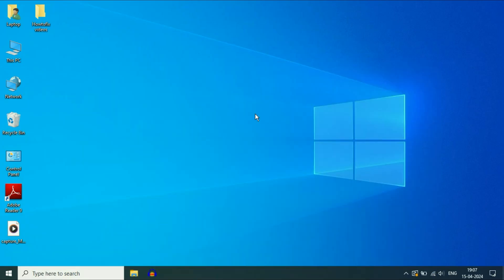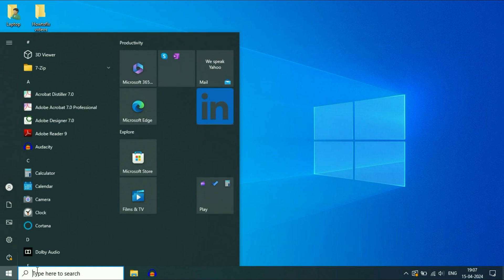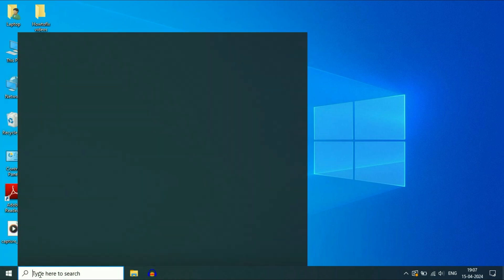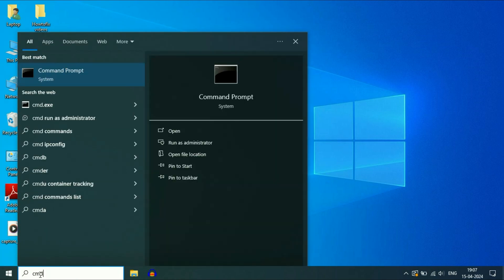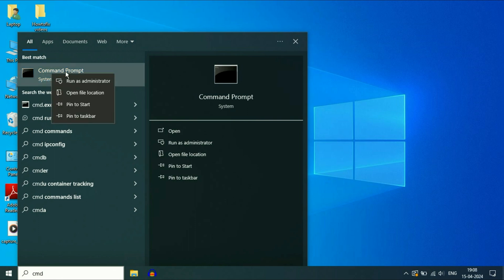First open command prompt. Click on the windows icon or you can click on this search box and then type CMD. You will see this option, command prompt, right click on it. Then click on this option run as administrator.